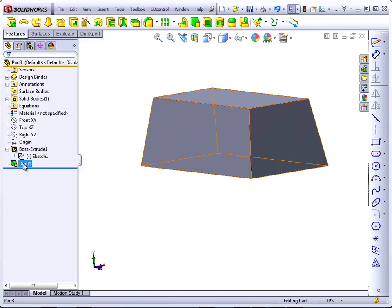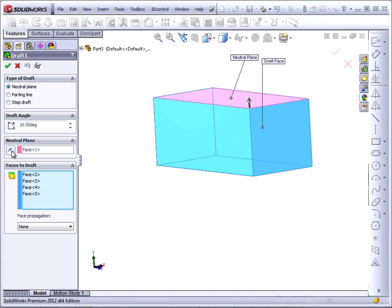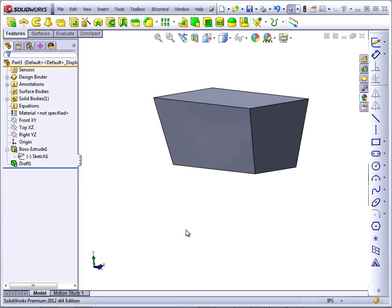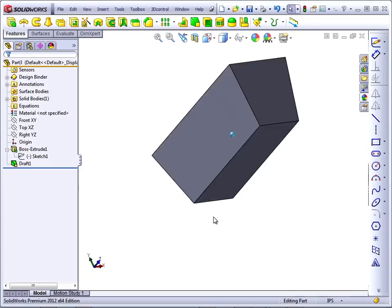You could go back and edit the draft and change the direction. This removes material as it goes down. Typically in the plastics industry, when you apply draft, draft should remove material from the plastic part. So when you talk about the thickness of a rib or the thickness of a wall, you should be talking about the maximum thickness of the wall. And then the draft will remove material.